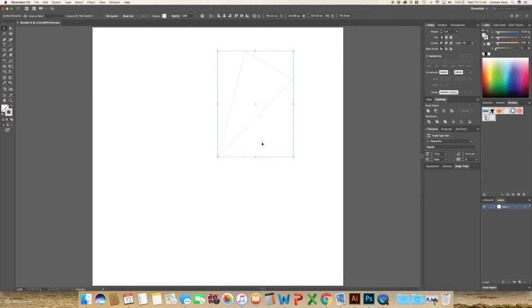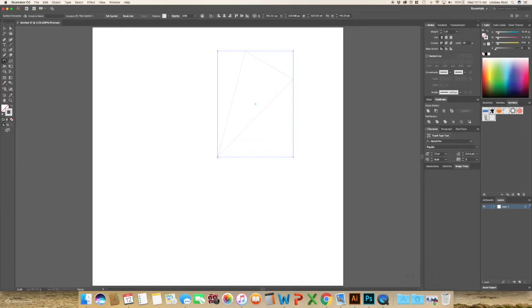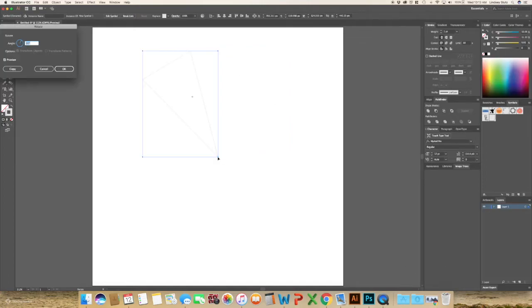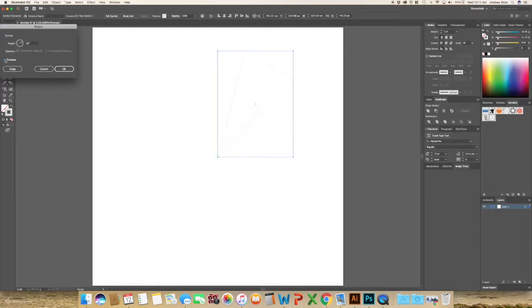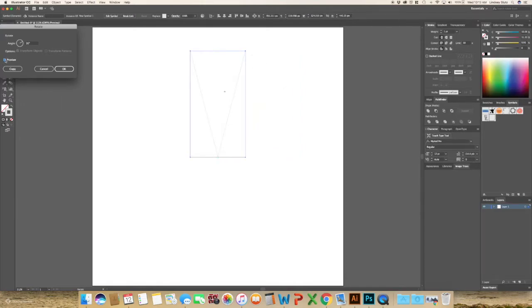And then using the keyboard shortcut R to rotate, hold down Alt or Option and click the very bottom anchor point. And to go fully around, it's 360 degrees and we had 12 sides, so divide by 12. And just to make sure that it is going in the right spot, click Preview. And you can see that it is, in fact, rotating the way that we want it to.